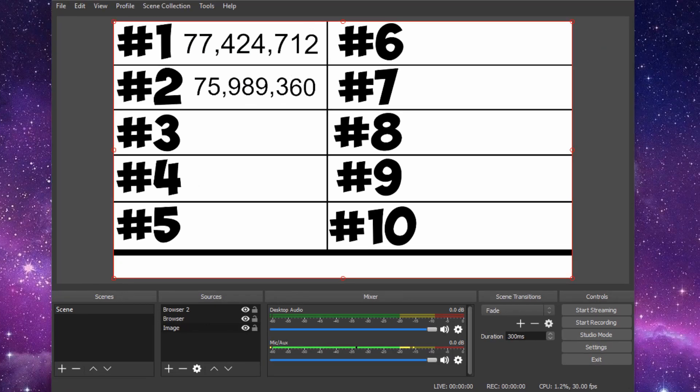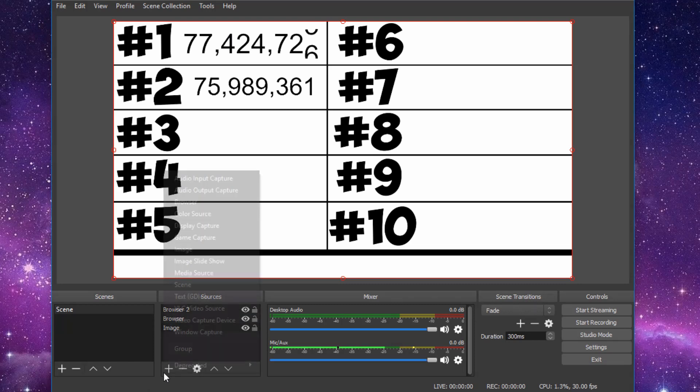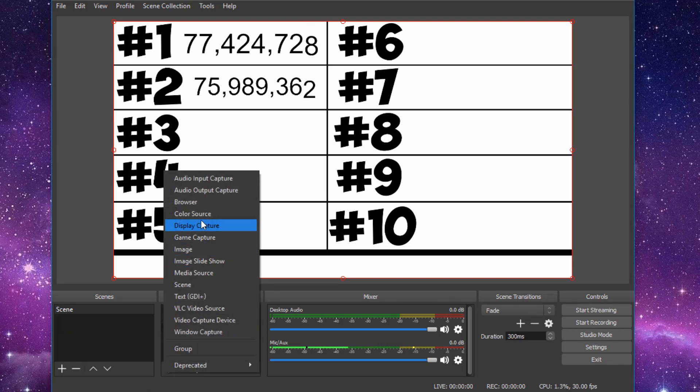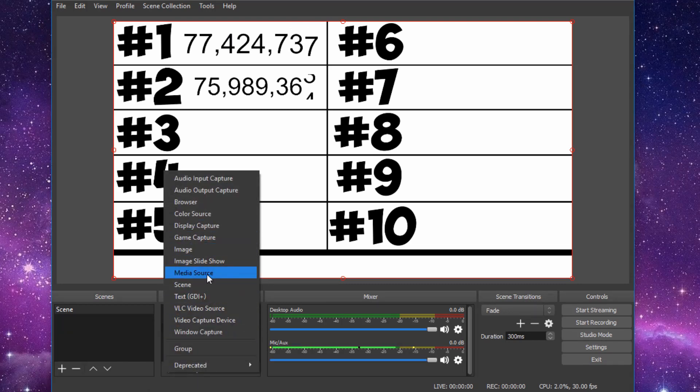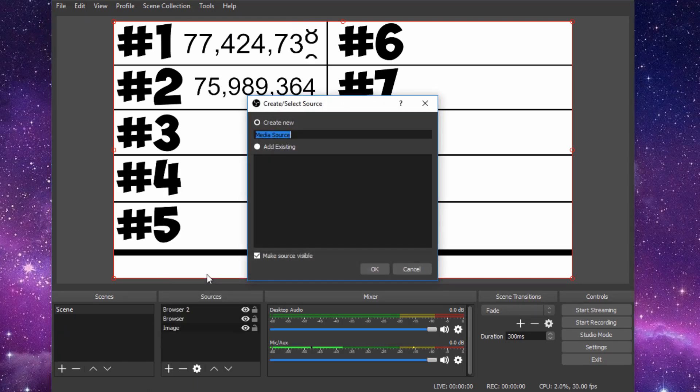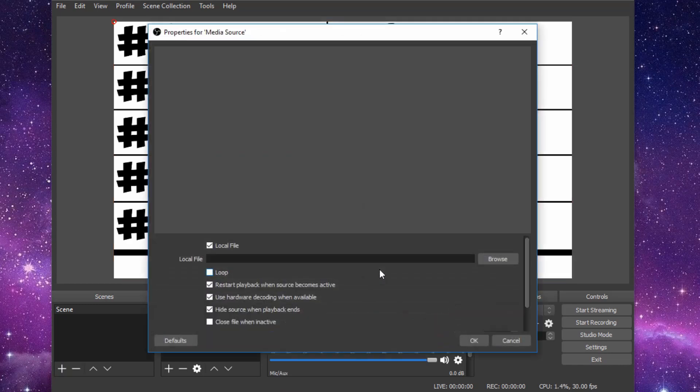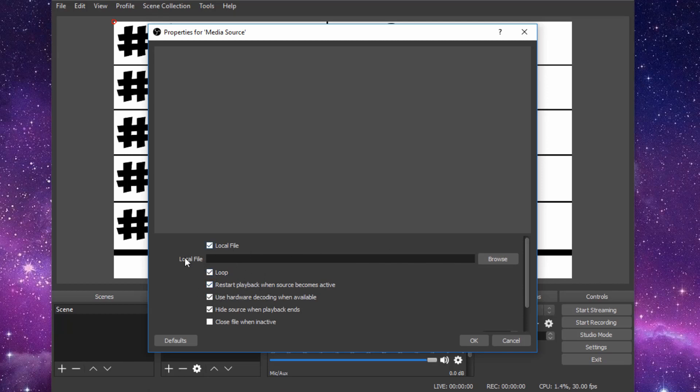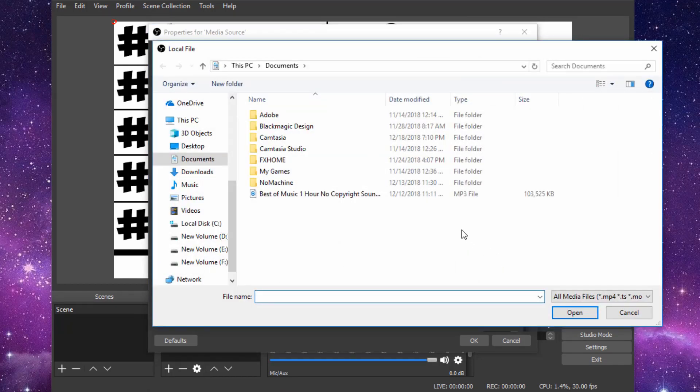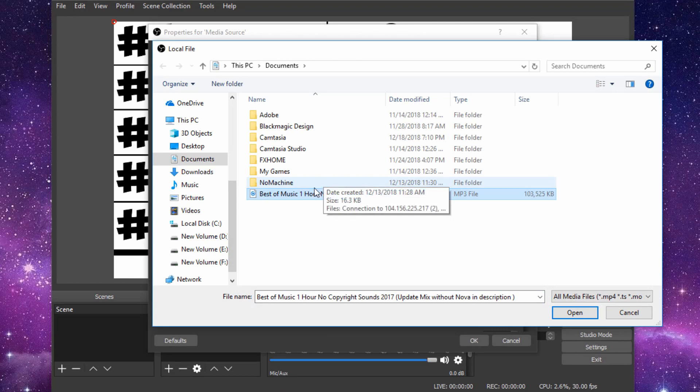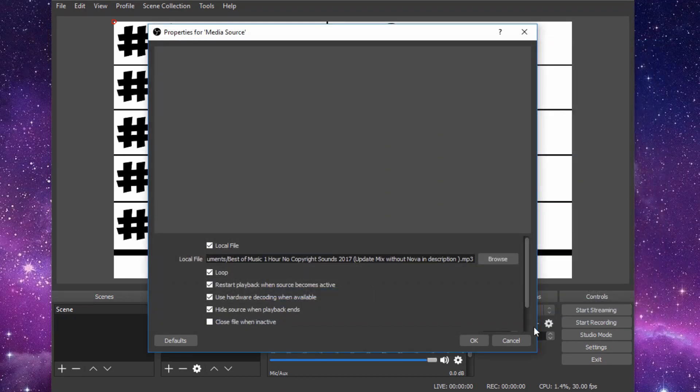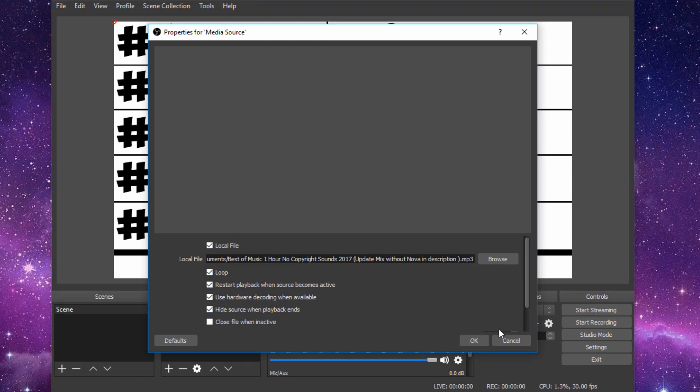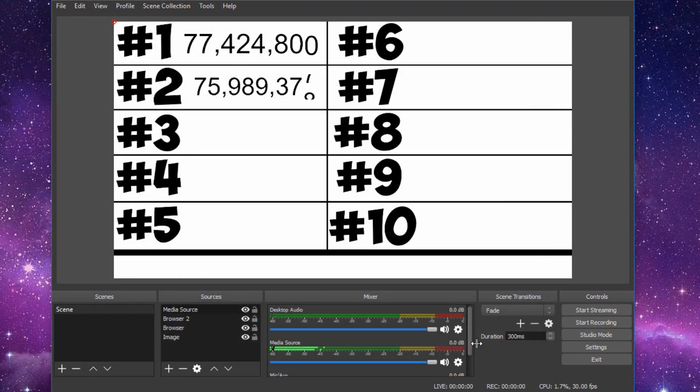Once you finish that, maybe you want to add some music. So go to sources again. Click on the plus sign. Go to media source. Click on OK. You want to go to loop. You can do this before or after you click browse. But click on loop so the music continues to loop over and over. So it never stops. Click on browse. I just have a no copyright sounds mix here. You want to open it up. Click OK. Make sure loop is enabled. Click OK.